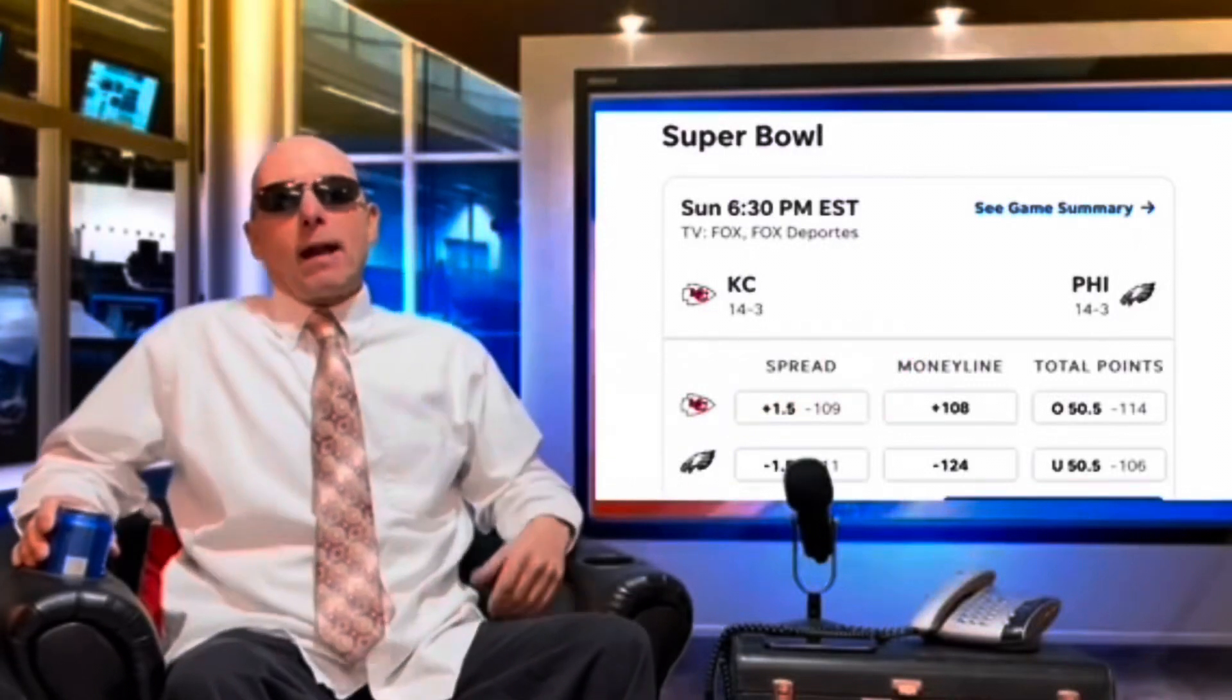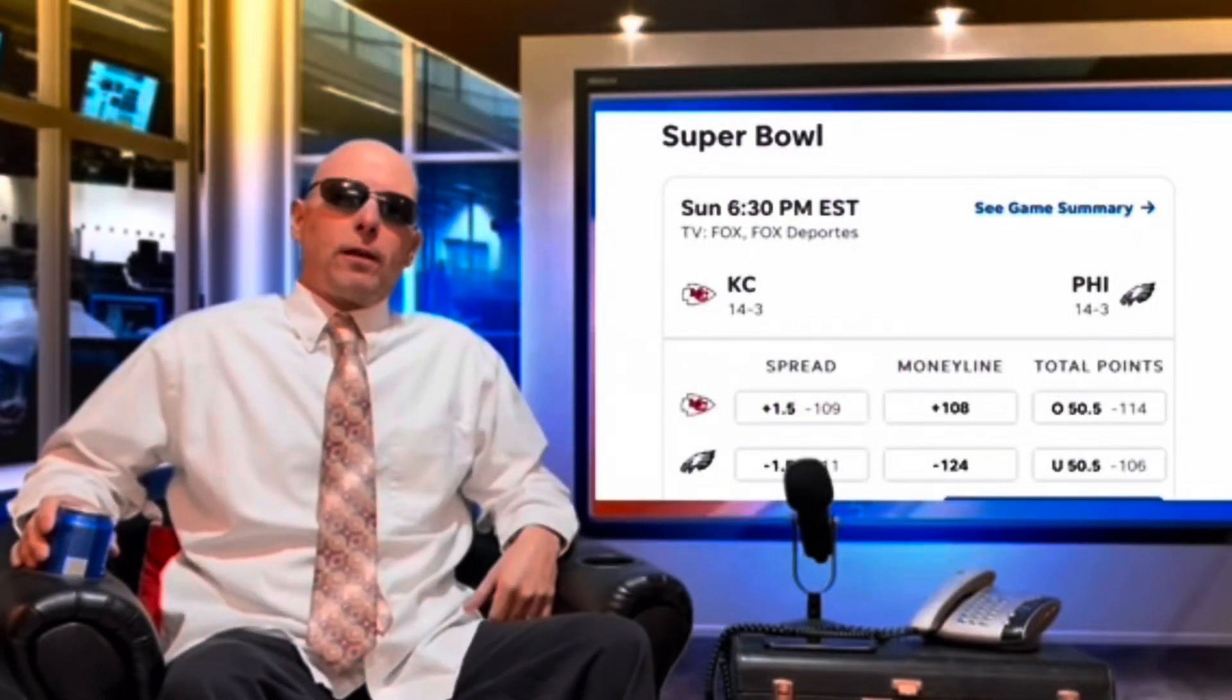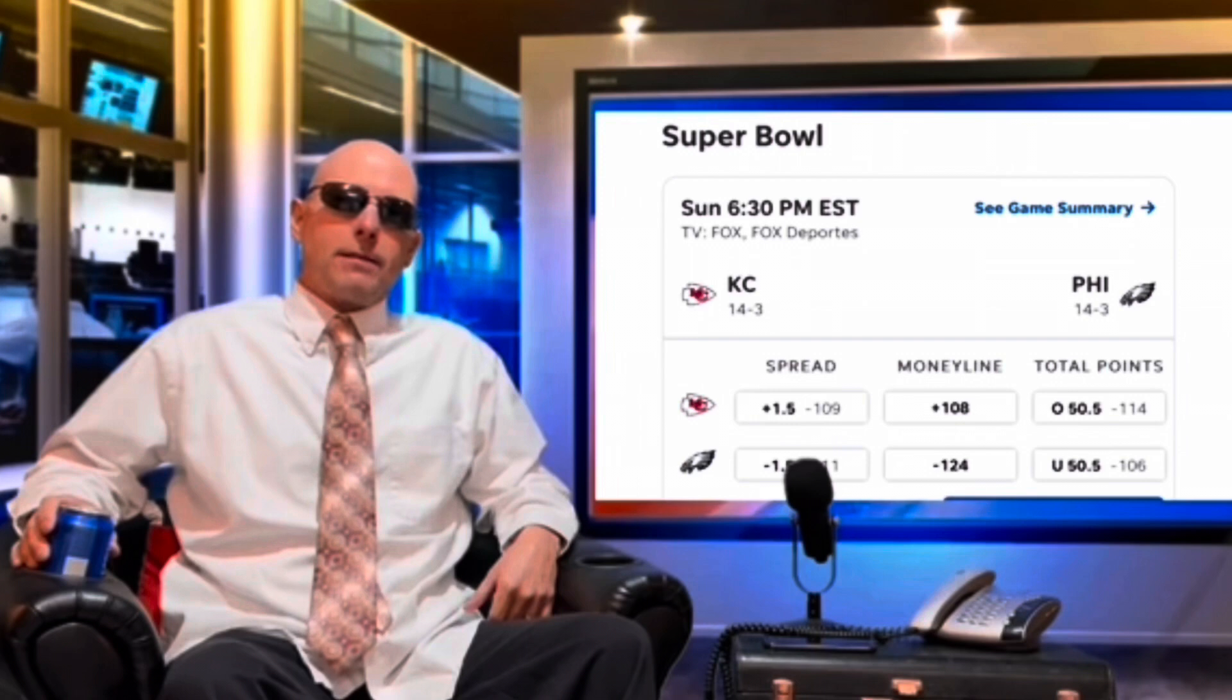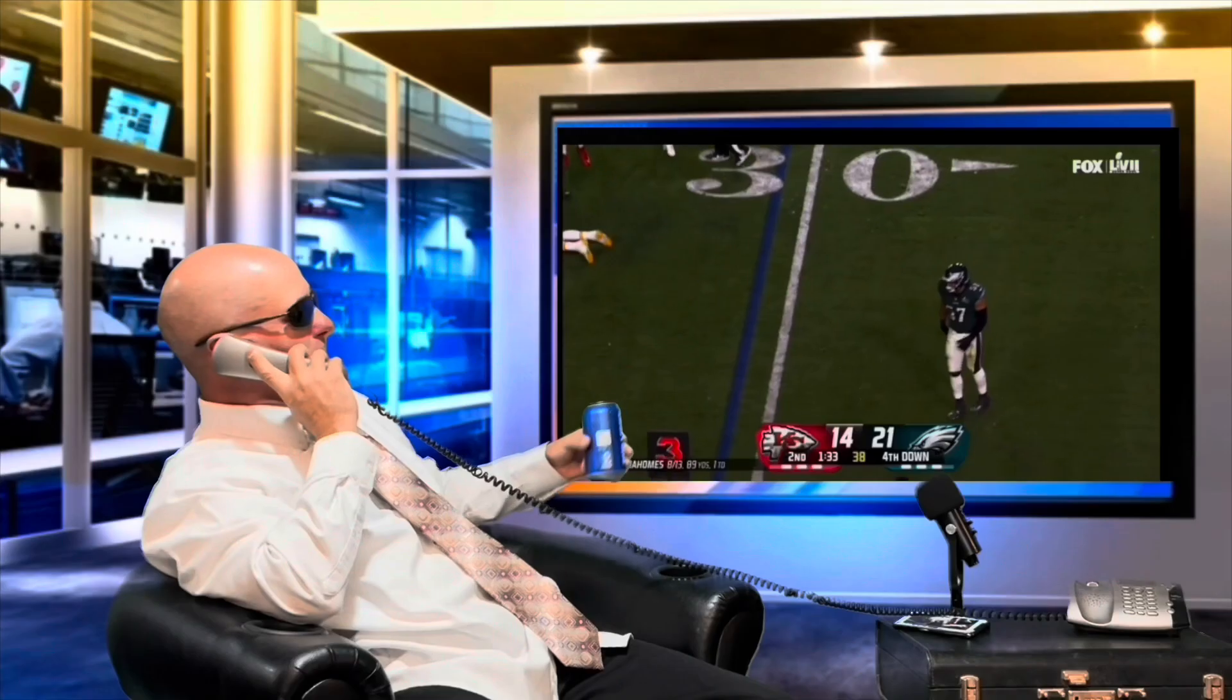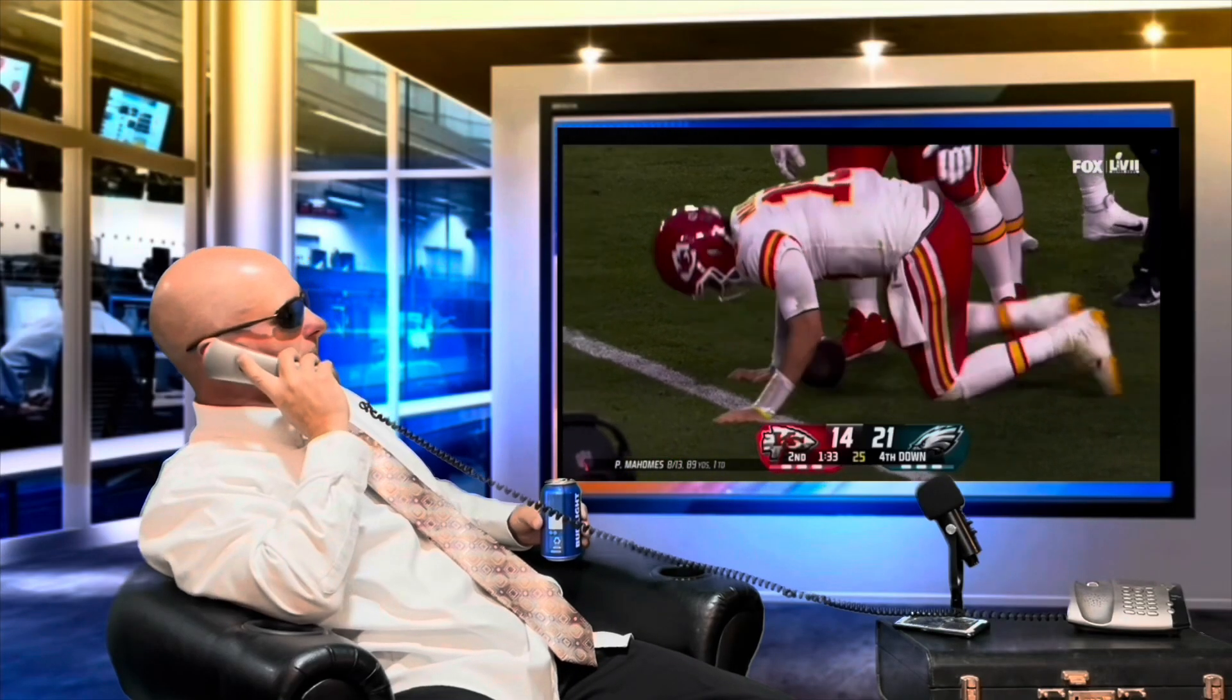So it looks like NFL Moneyline is going to go with the Philadelphia Eagles over the Kansas City Chiefs. Put everything on Philly.